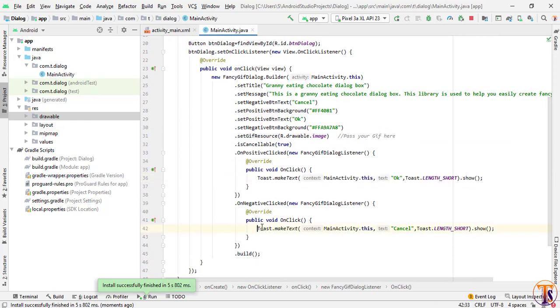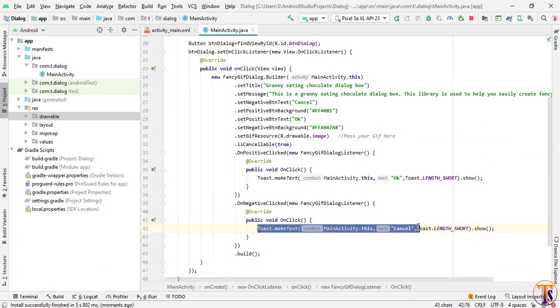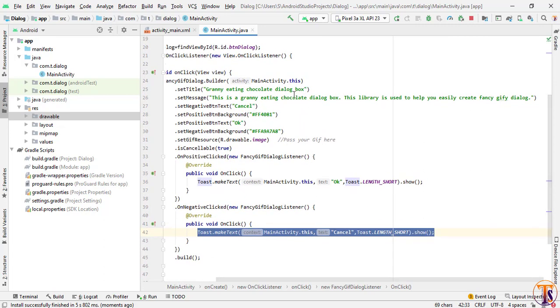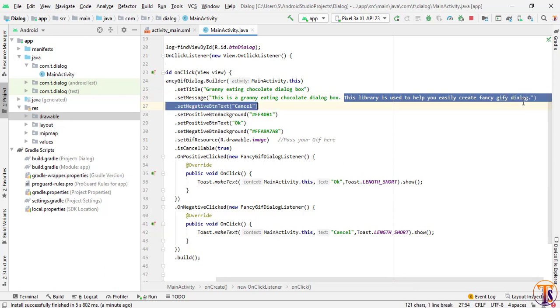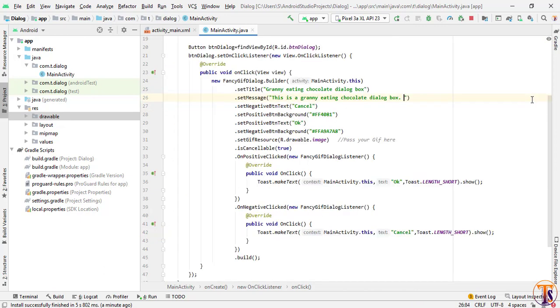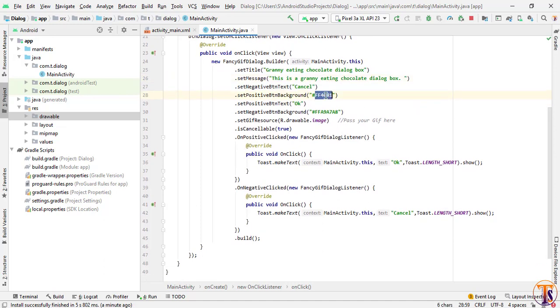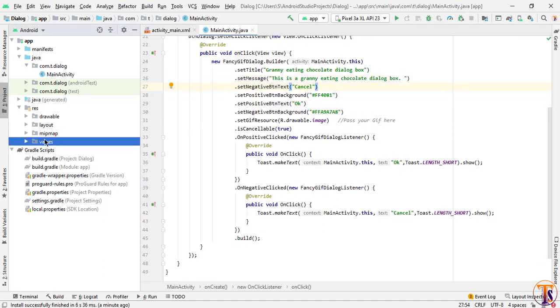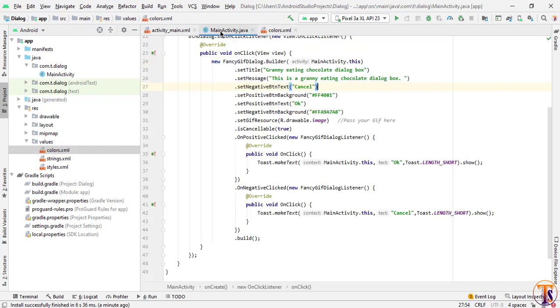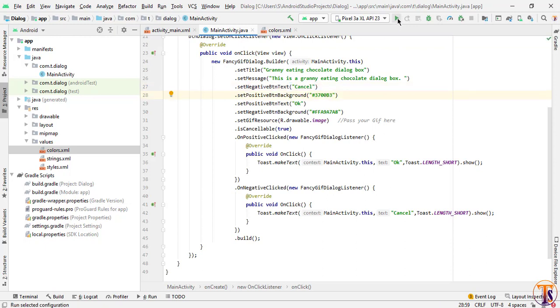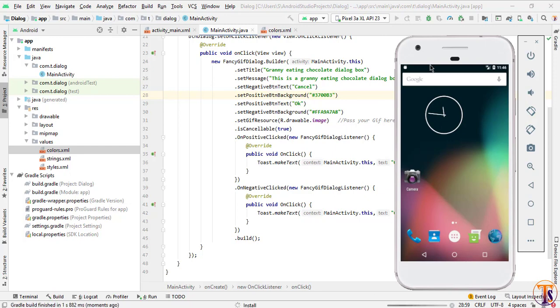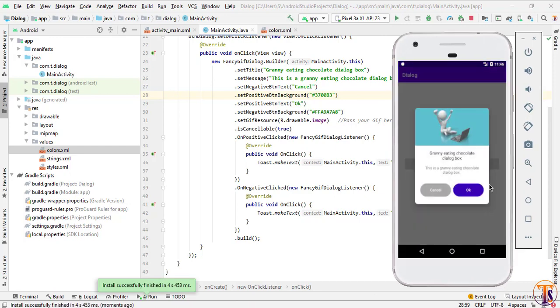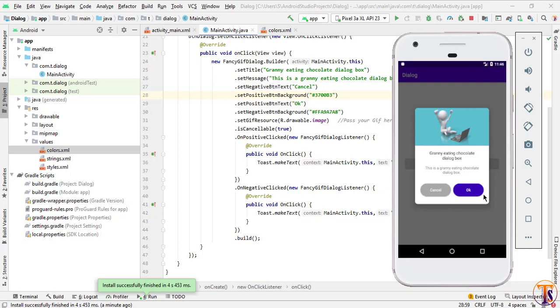You can perform any task on this on negative button. Now let's change any text here. I will remove this line till end. You can change your color. I'll copy the color from color here and paste it here. Now run the application again. Let's click on this dialog. You can see color of the OK button is changed. You can change the text, description, image, and also the text of the buttons and background of the buttons. In this way you can create beautiful dialog without any effort, just need to add the dependency.